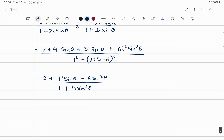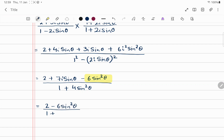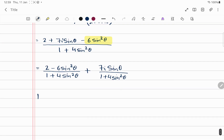Now let's separate the real and imaginary parts. The real part is (2 - 6sin²θ)/(1 + 4sin²θ) and the imaginary part is 7i·sinθ/(1 + 4sin²θ). Since the expression is purely imaginary, the real part must equal 0.